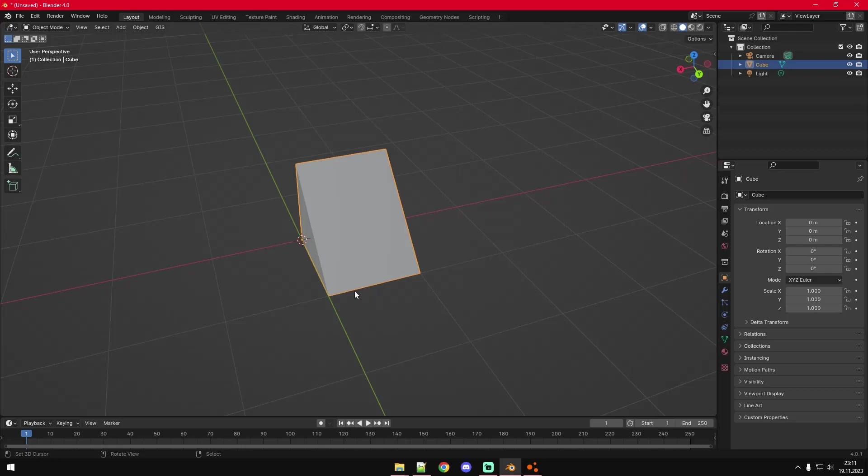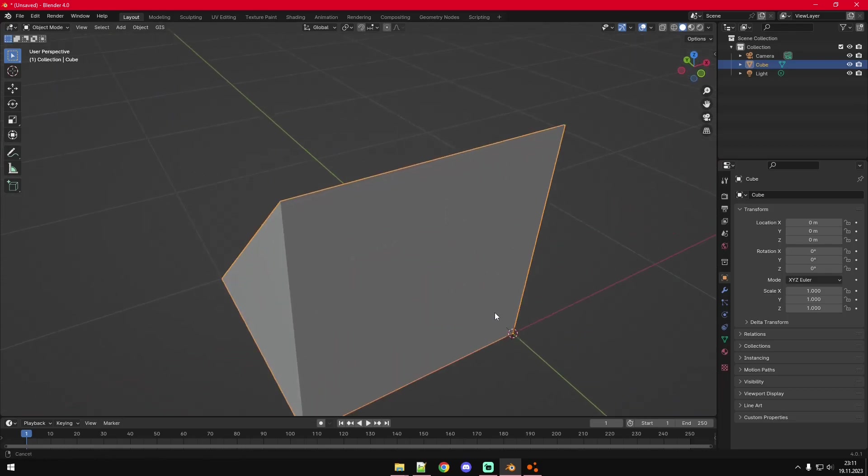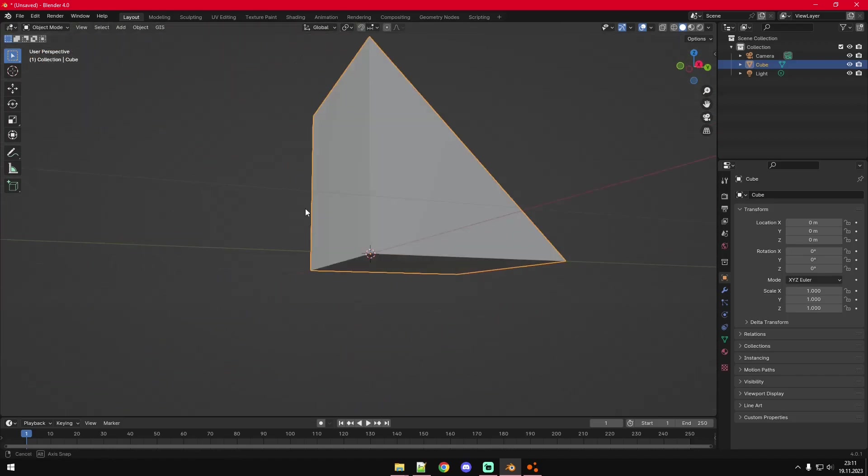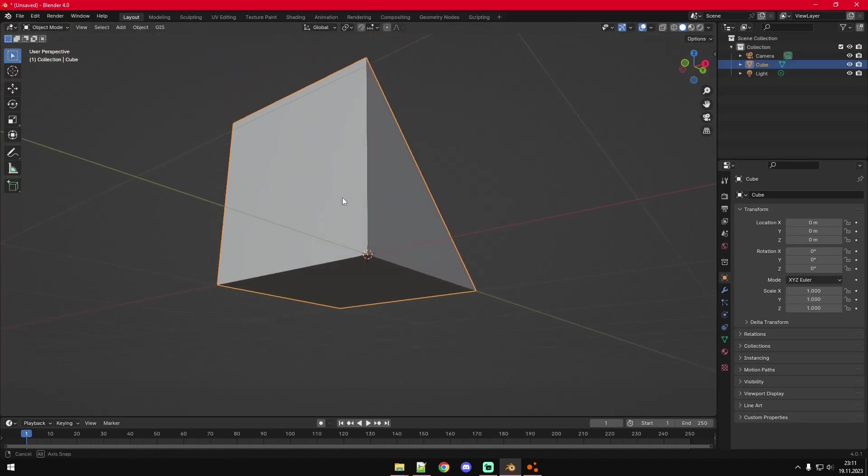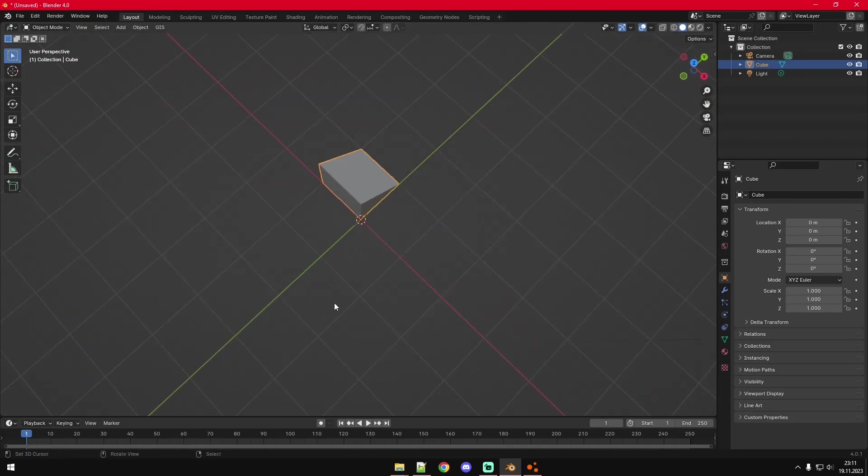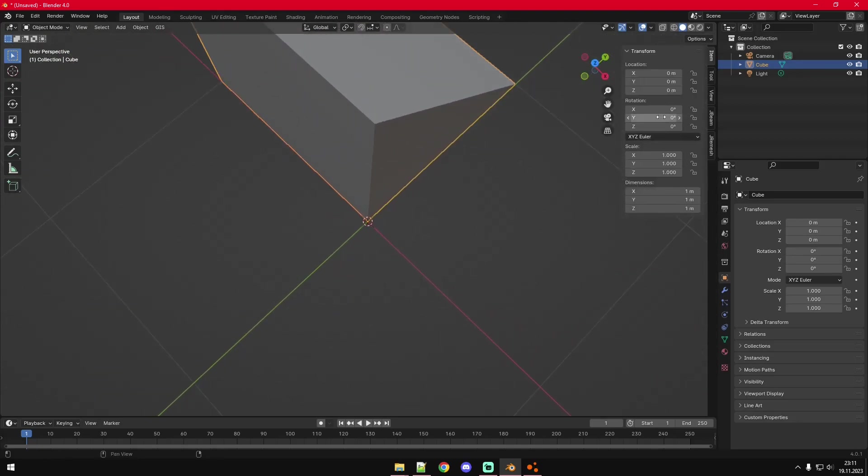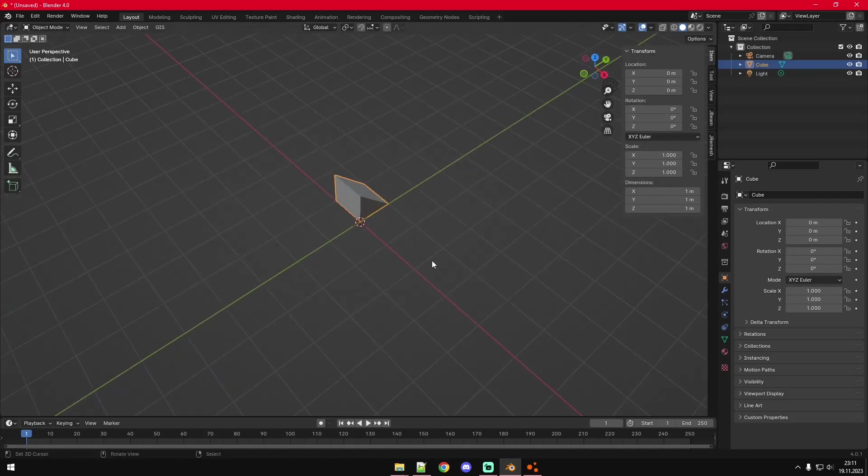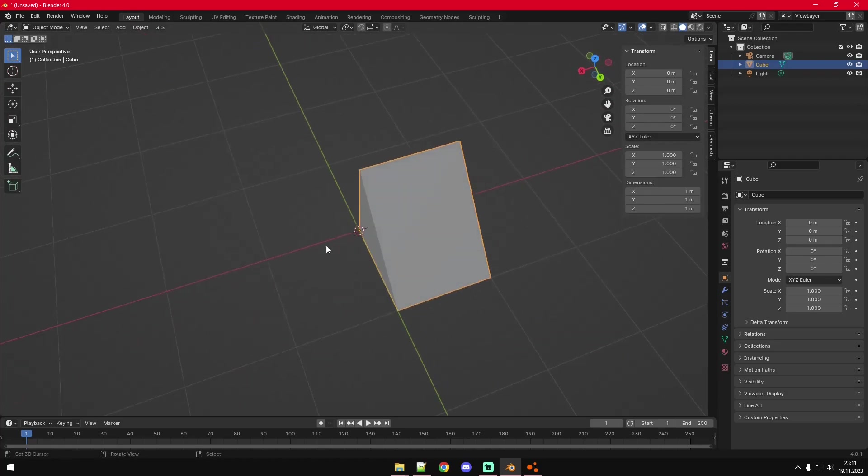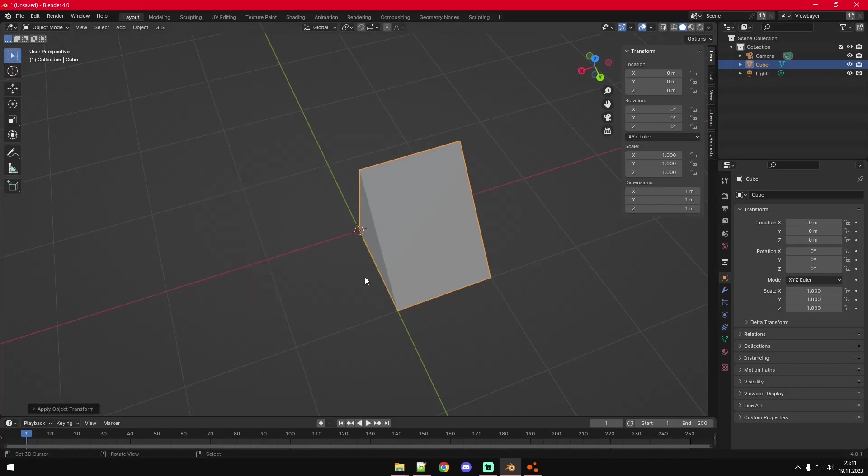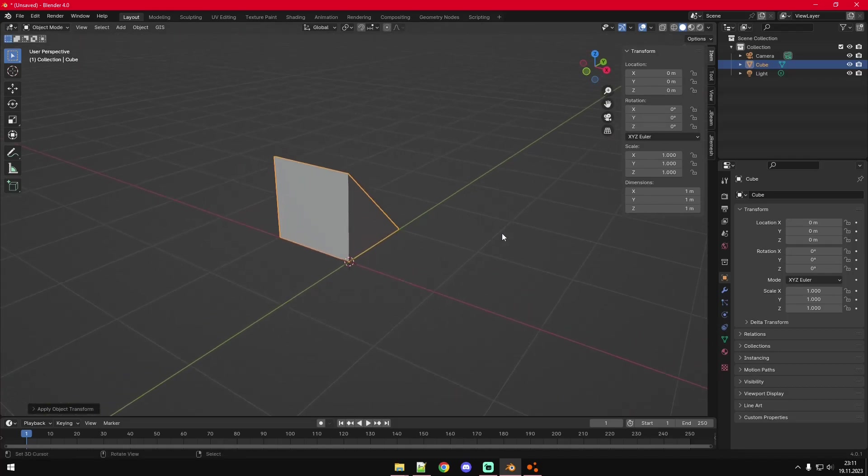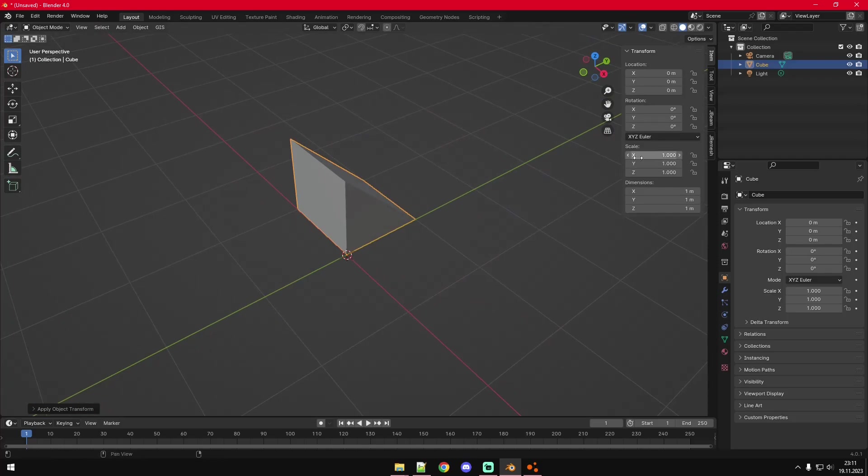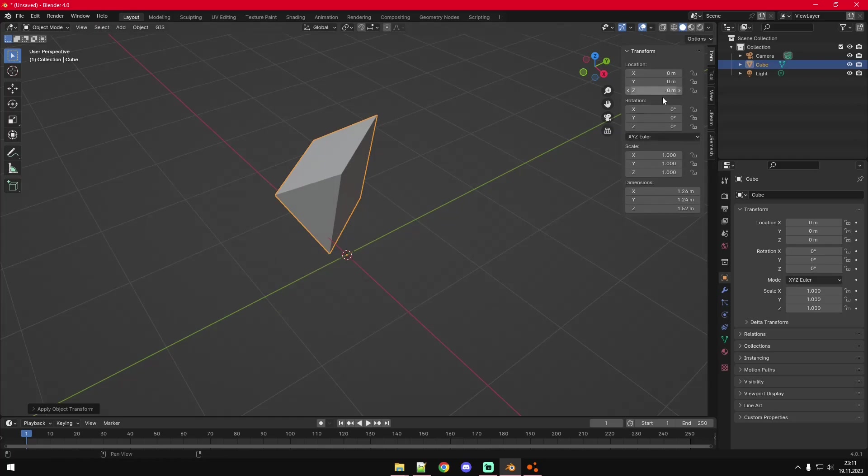First you need to have the origin of your 3D object to be at the world center and also the rotation and scale to be at standard, so rotation of zero and scale of one. To achieve all of that at the same time you just press Ctrl+A and then All Transforms and it will do that. For example if we had changed some of this and then press Ctrl+A and All Transforms it changes those transforms back to normal.